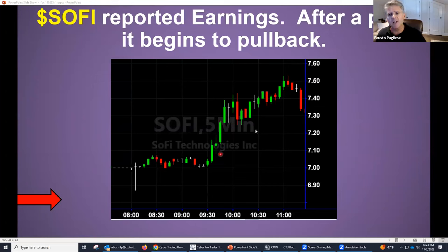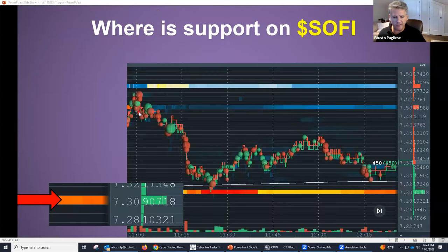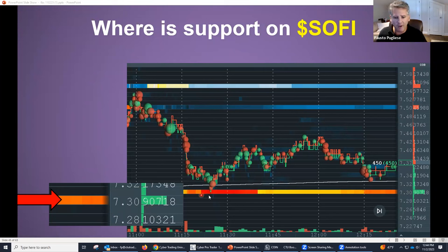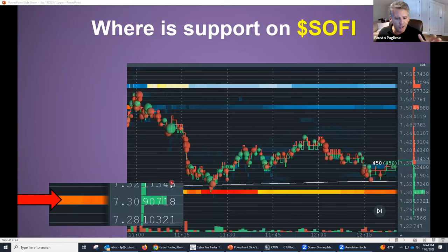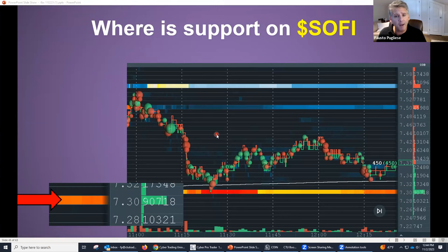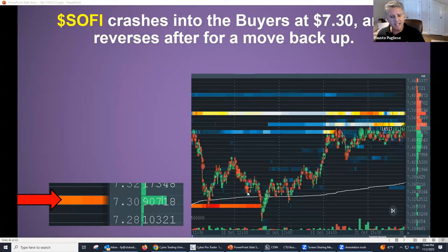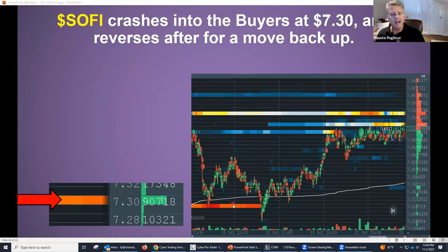SoFi went from $7 to $7.50, now it's back down to $7.30. Right around $7.30, there was a 90,000-share buyer out there. You could see buyers at $7.40, $7.50, $7.60, but the line got very dark right around $7.30 because of that 90,000-share buyer. What ends up happening is when you get to that big buyer, it bounces — because of that big block order out there. That's the reason why. If you knew that order was out there, you would know why the stock went up.